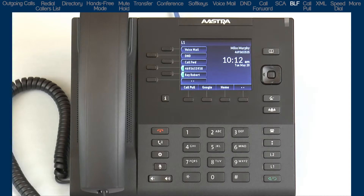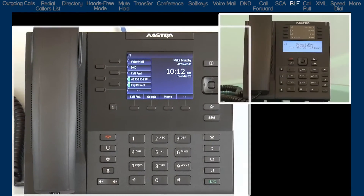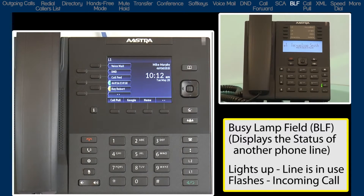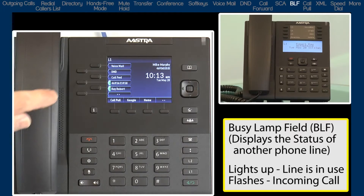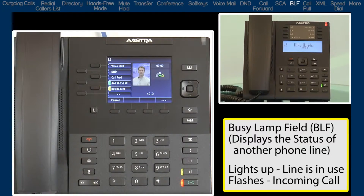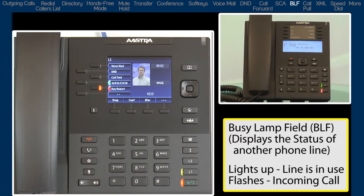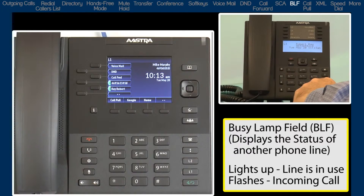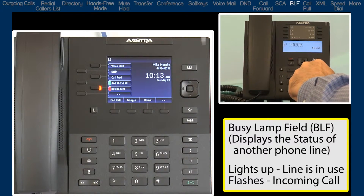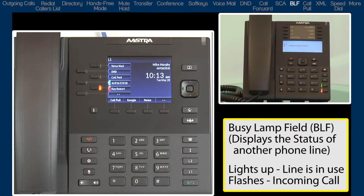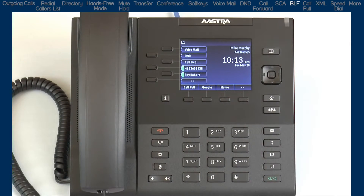The next feature is Busy Lamp Field, or BLF, which is used to monitor the status of the line that belongs to someone else's phone. With a BLF soft key, you cannot answer their incoming calls and you cannot make a call on their line — it is only for monitoring the status. The LED will light up when that person is on the line and the LED will flash when they get an incoming call. The only thing that happens when you push the Busy Lamp Field soft key is that it speed dials that person. This is much different than the Shared Call Appearance feature. With the Shared Call Appearance soft key, I am sharing the line with another person and can answer their calls and make calls on that line. With the Busy Lamp Field soft key, it is only to display the status of someone else's line — I can only see the LED lighting up when they are on a call or receiving an incoming call, and I cannot do anything with that line except see the status.